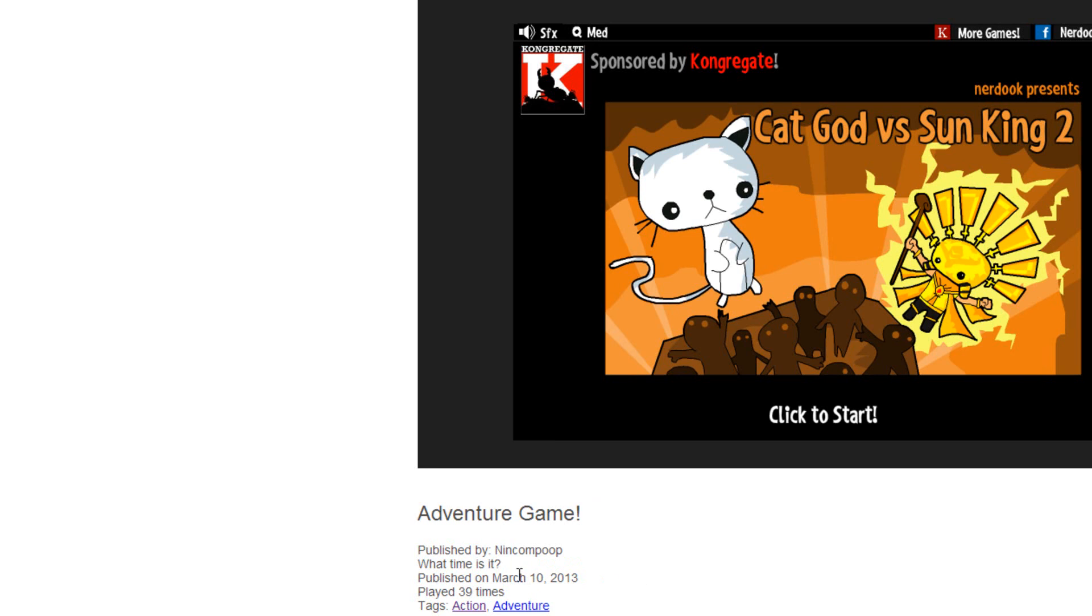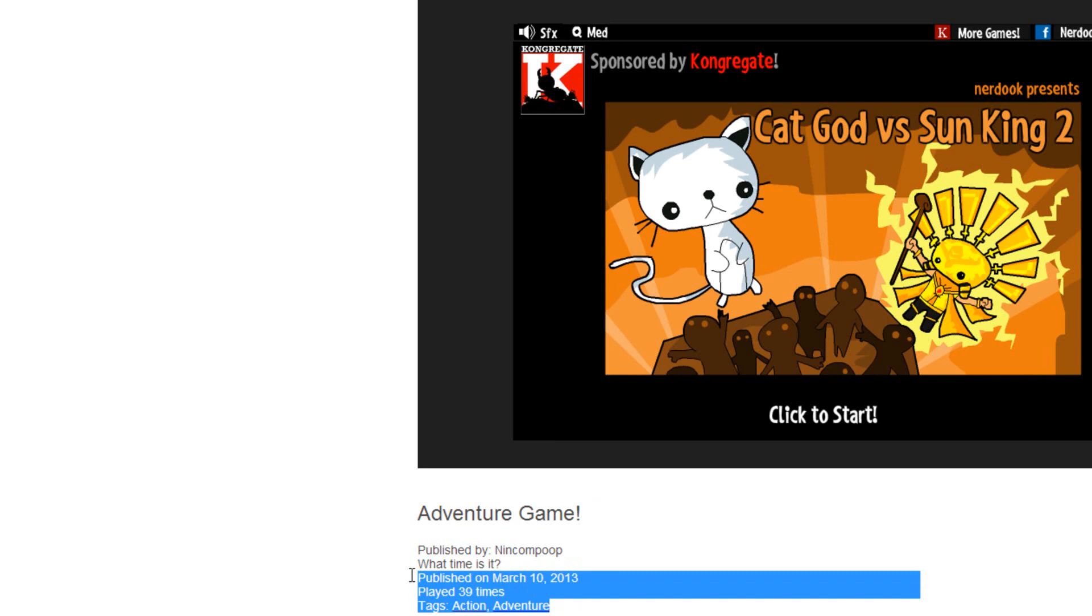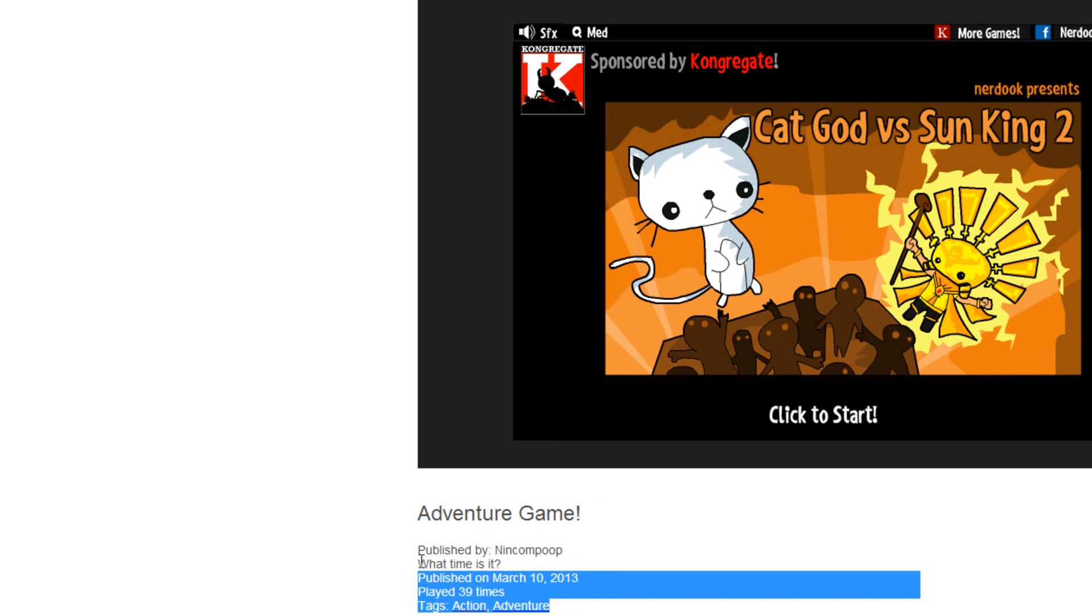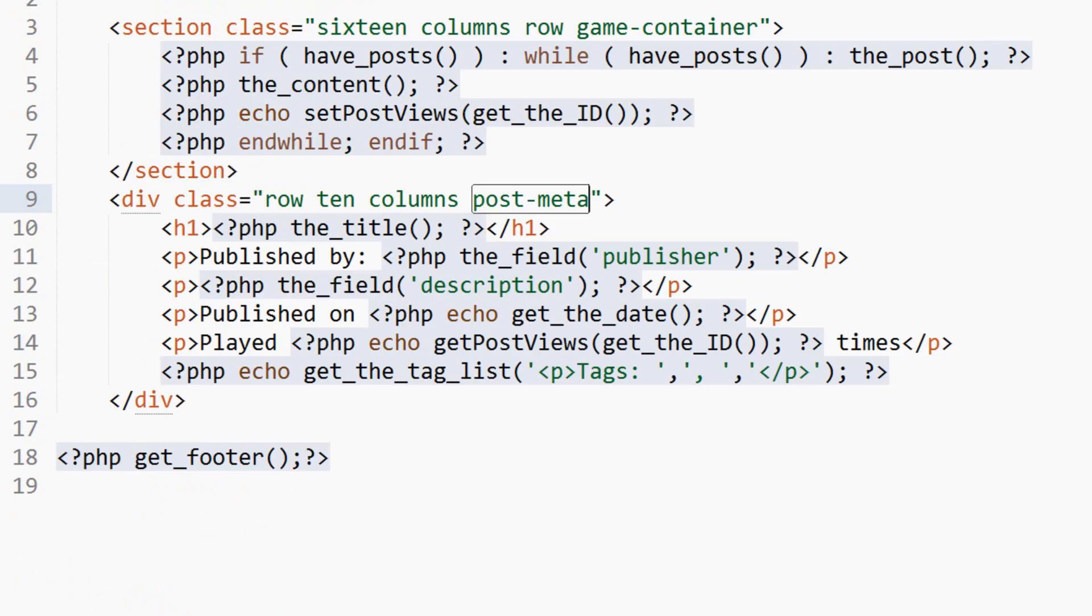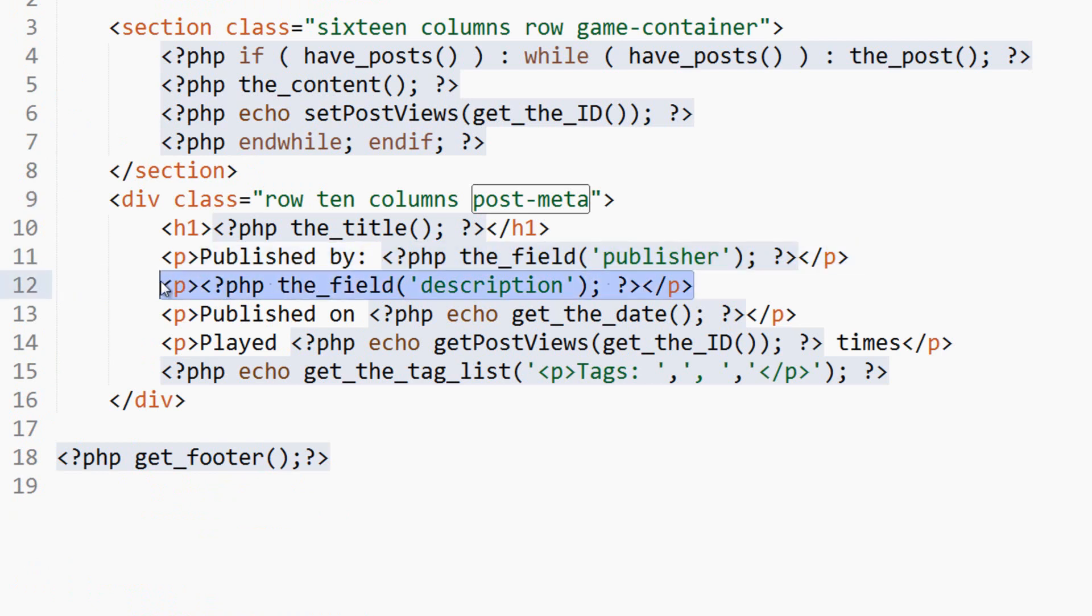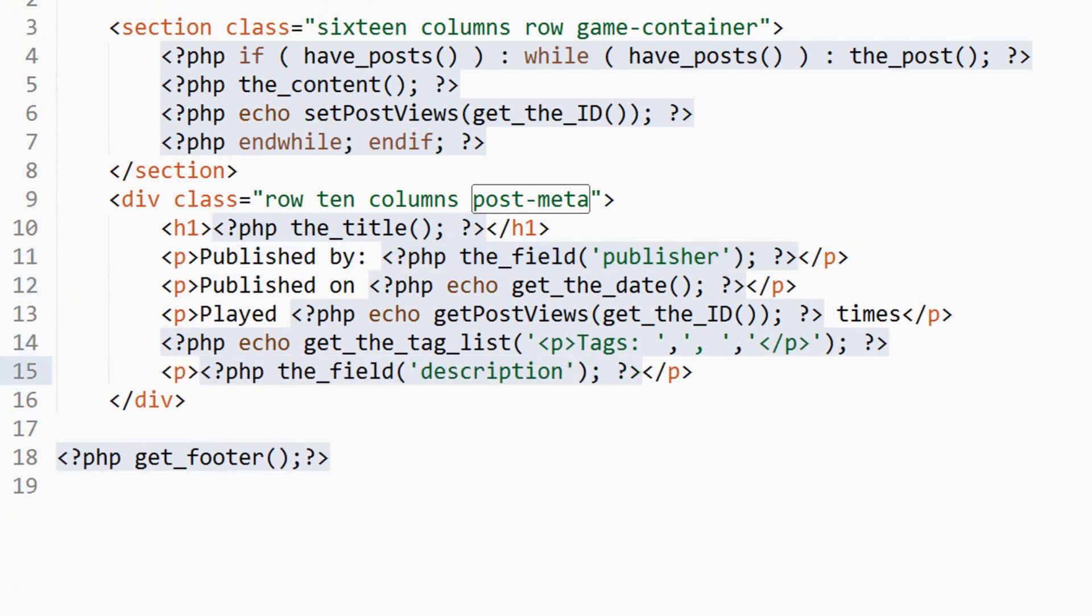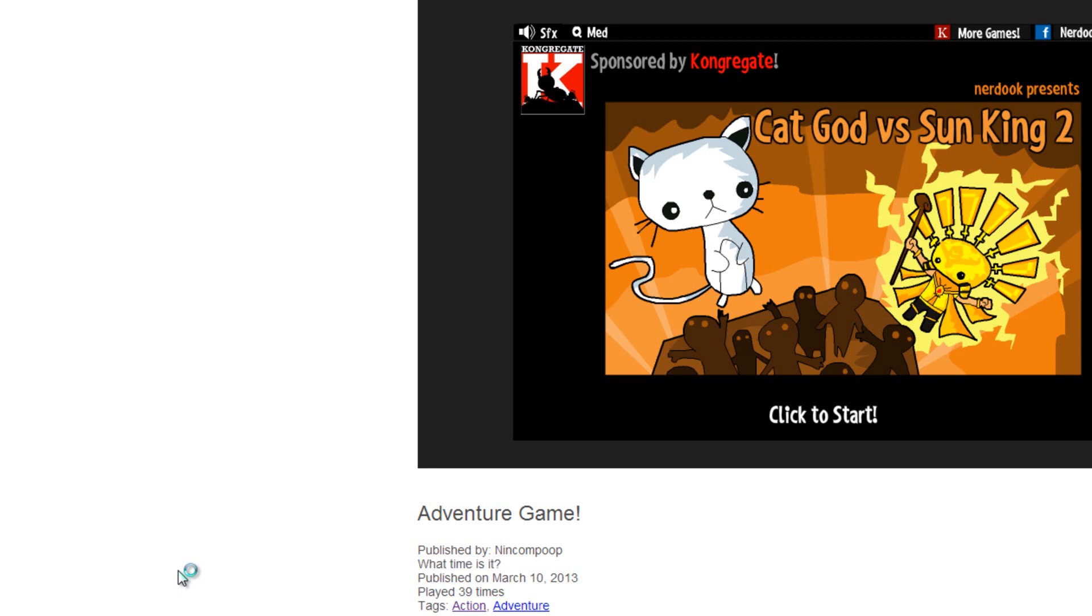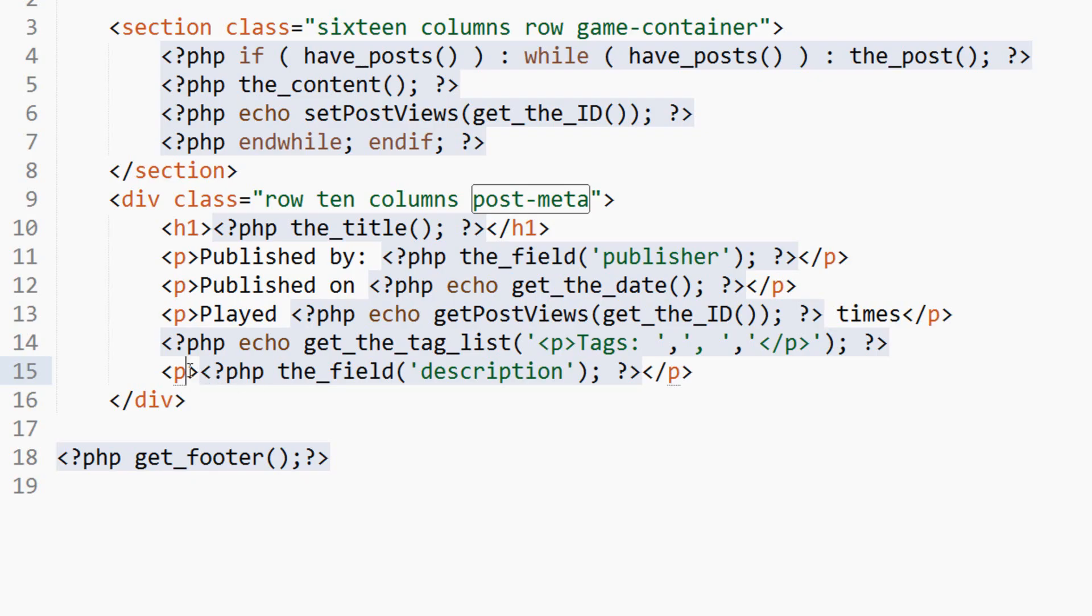You'll see we get that. We need to figure out a way to set this up. Maybe we should bring this meta information here above the description. Let's try that. That may look a bit better. So let's actually just take the description, cut that, and we'll paste it below the rest of the stuff there.